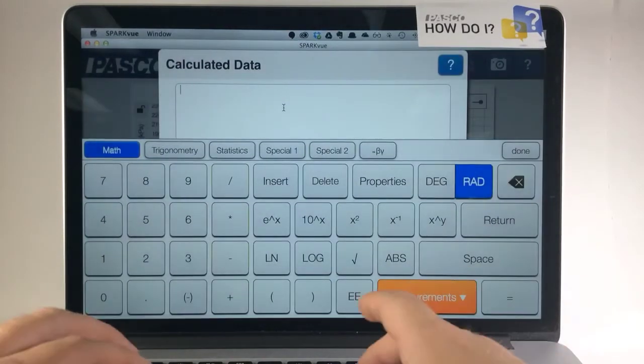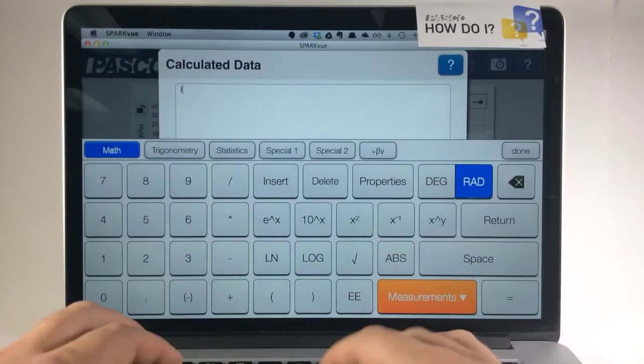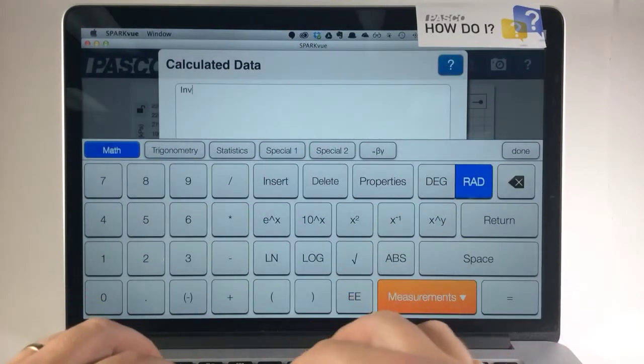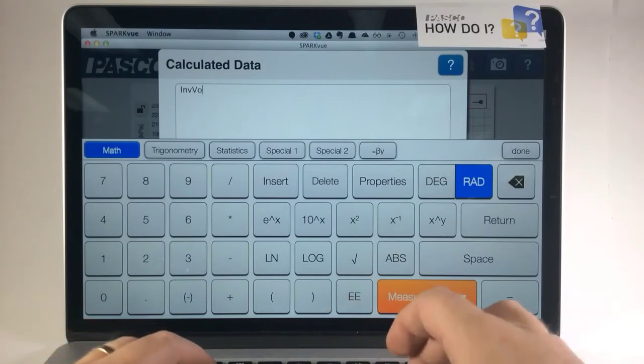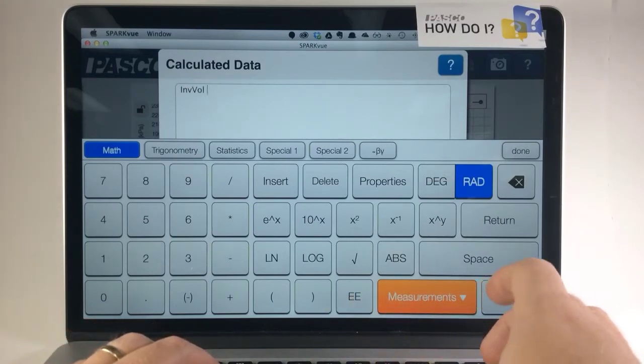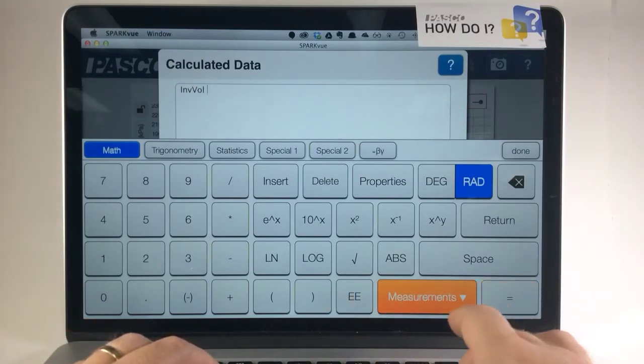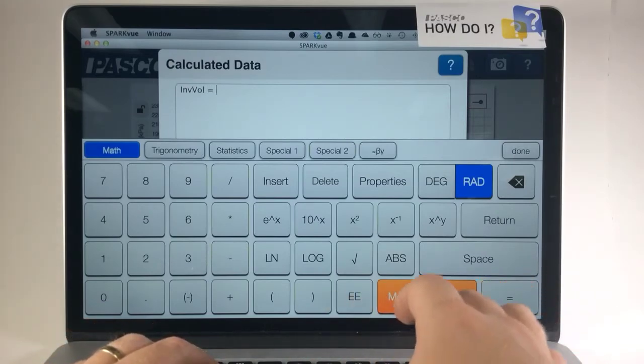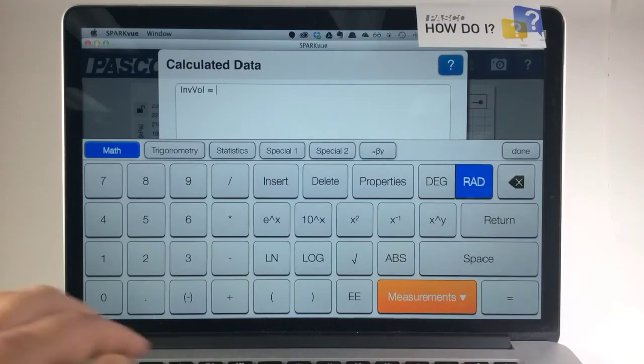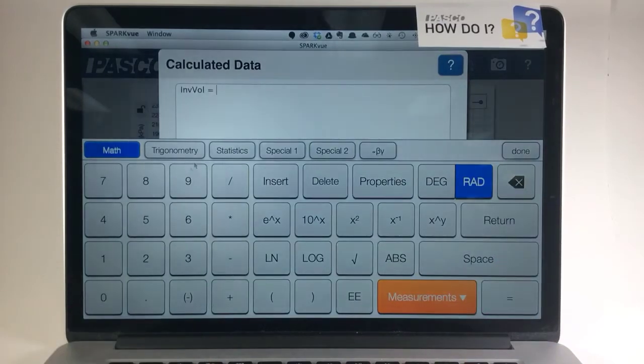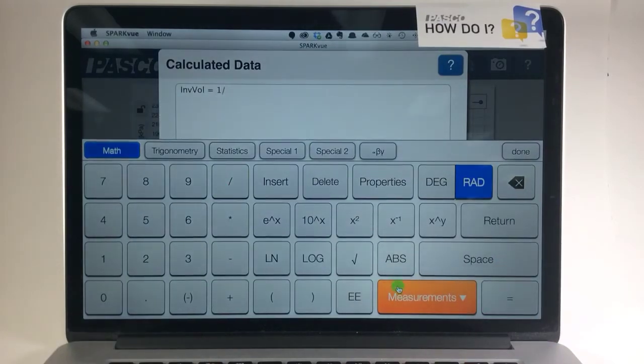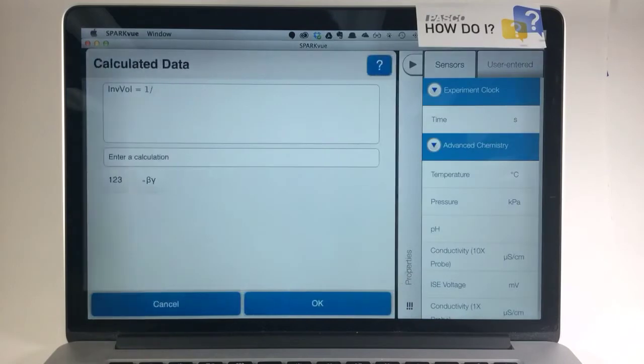In this calculator, I'm first going to define on the left what my new measurement will be. I'm going to call it INVVOL for inverse volume. And inverse volume is simply going to be 1 over my volume measurements.